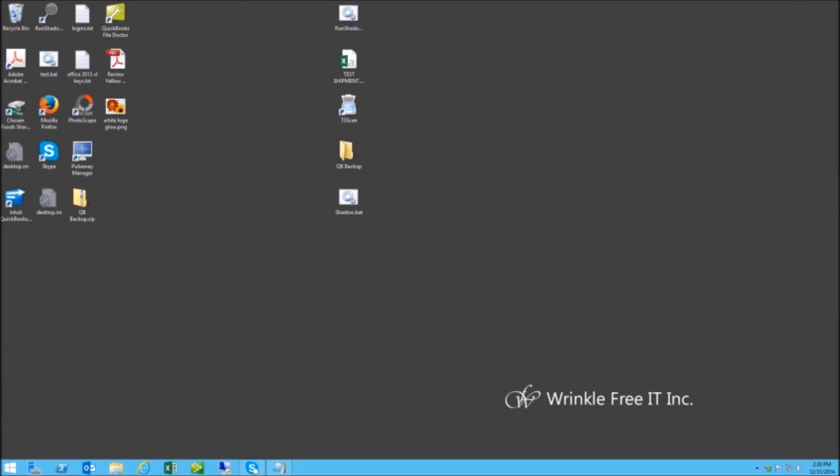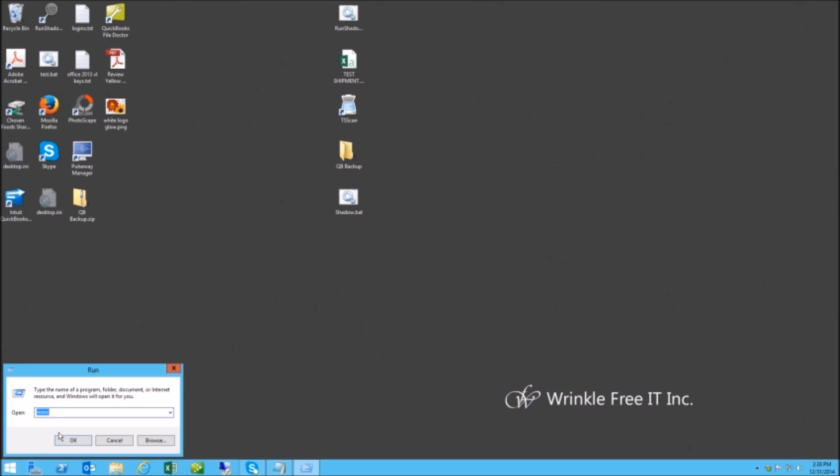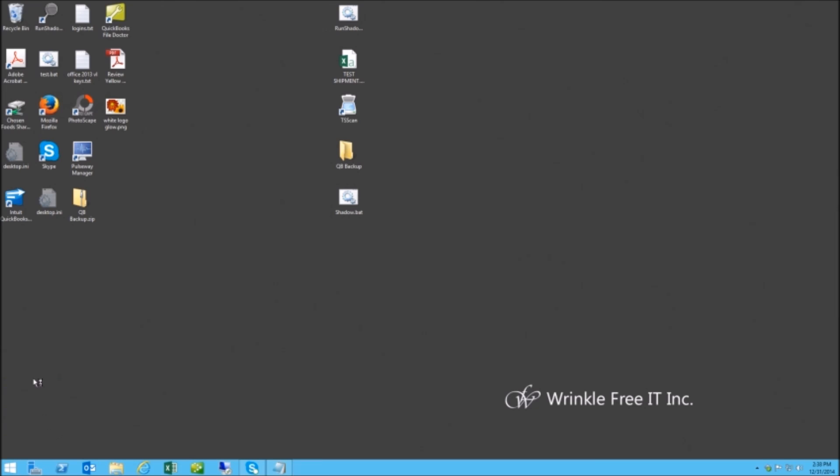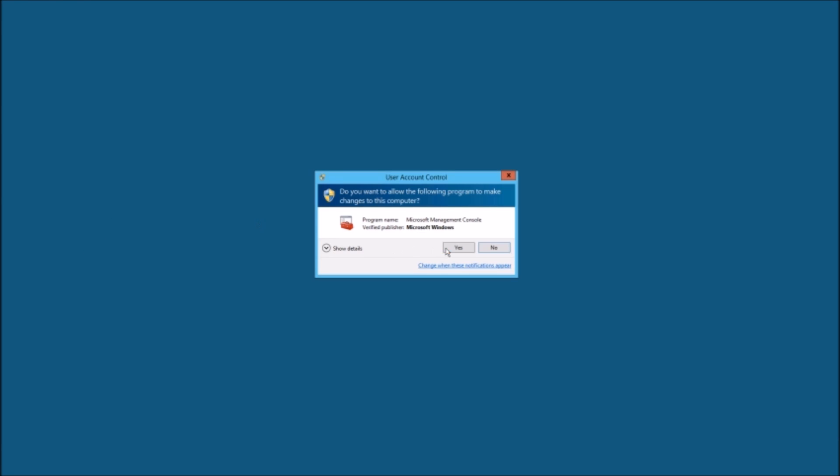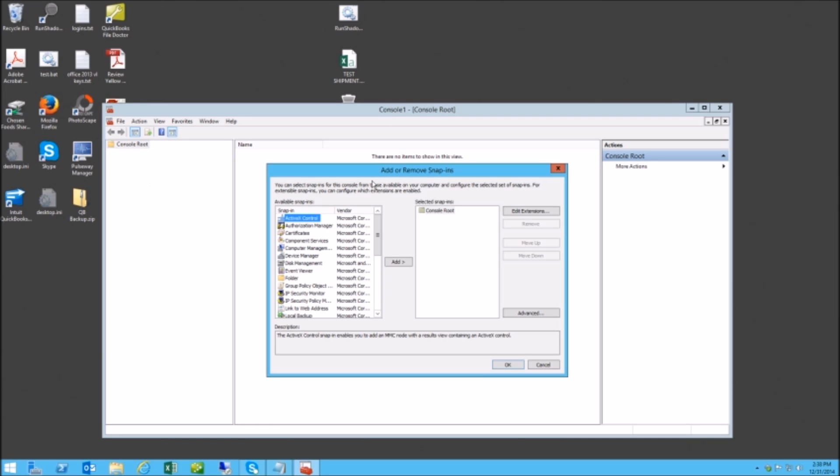Alright guys, this is how to install a certificate to Remote Desktop if you want to use your own or a CA or whatever. Just open the MMC, add/remove snap-in.